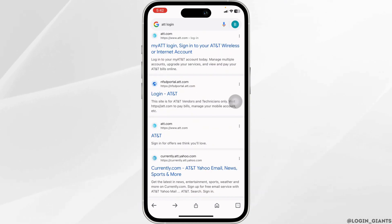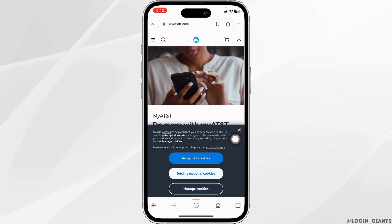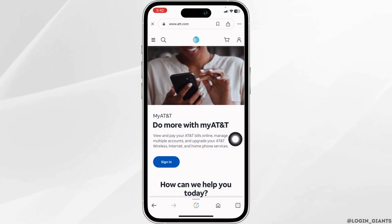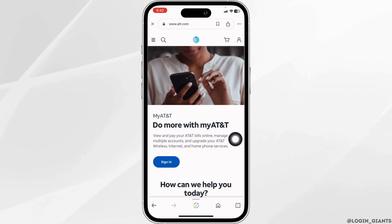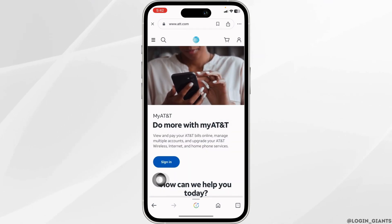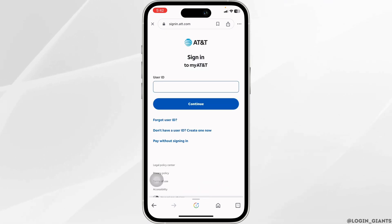With that, different website links will appear. Click on the very first one and open it. With that, you will land to the official web page of AT&T. Now click on this option of sign-in. You will land to the login page.